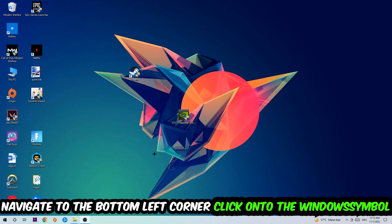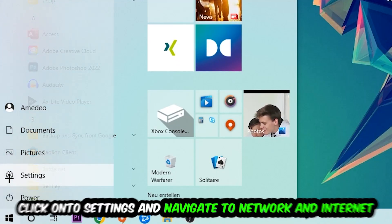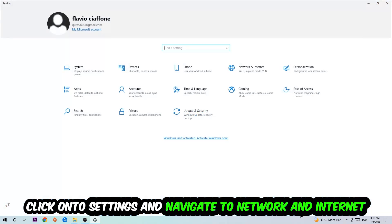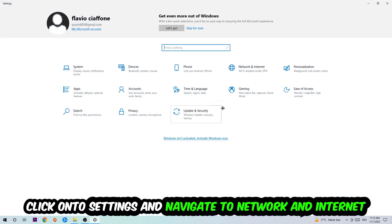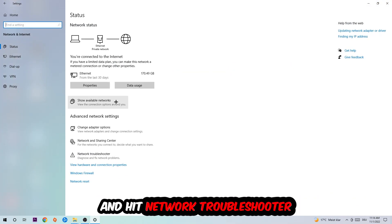Navigate to the bottom left corner of your screen, click on the Windows symbol, click on Settings, navigate to Network and Internet, and go down to Network Troubleshooter. You're going to use Windows to find any kind of issue you could currently have.